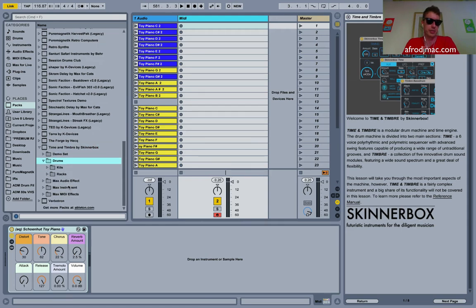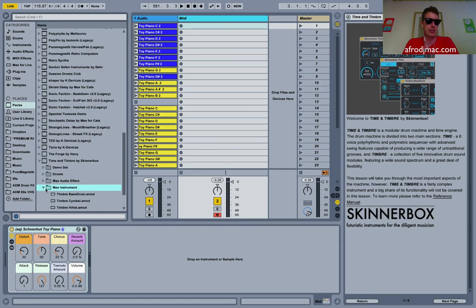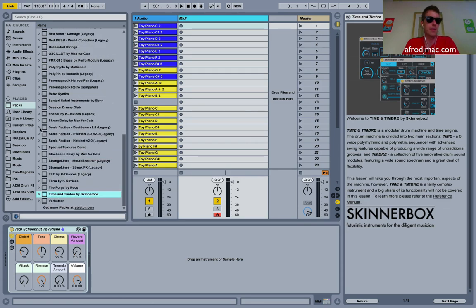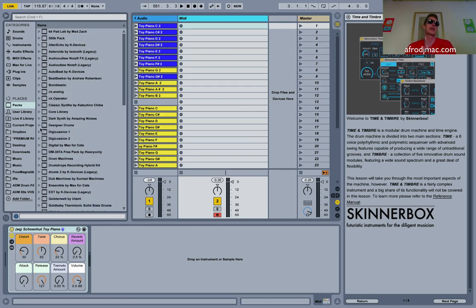And then under packs, I've got my Time and Timbre by SkinnerBox, and I can go through, check out my drum kits, the audio effects, the instruments, and all that stuff are right here. That's for official packs from Ableton.com.